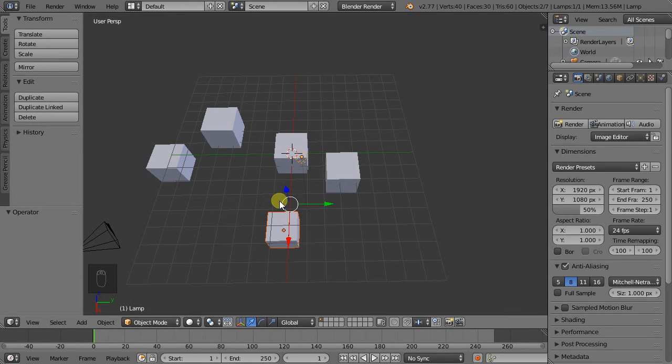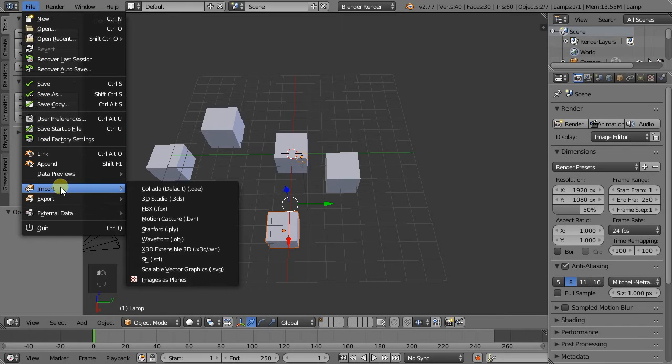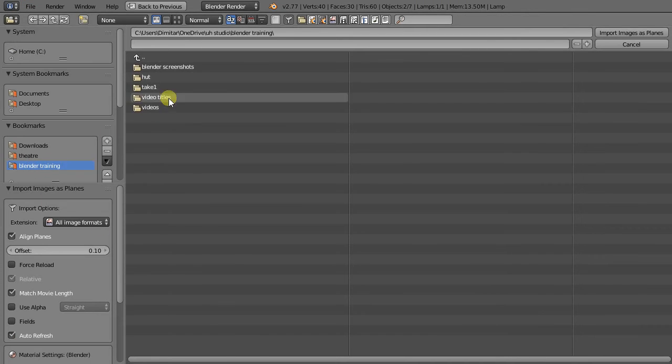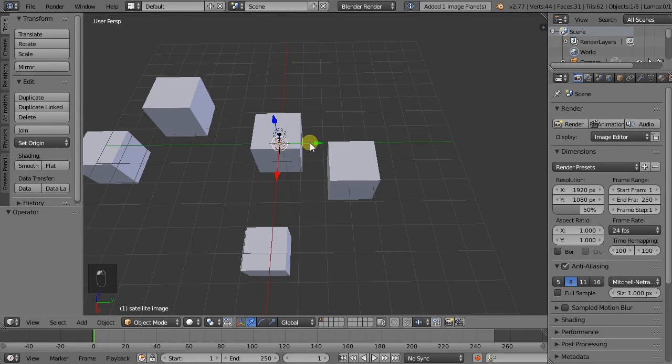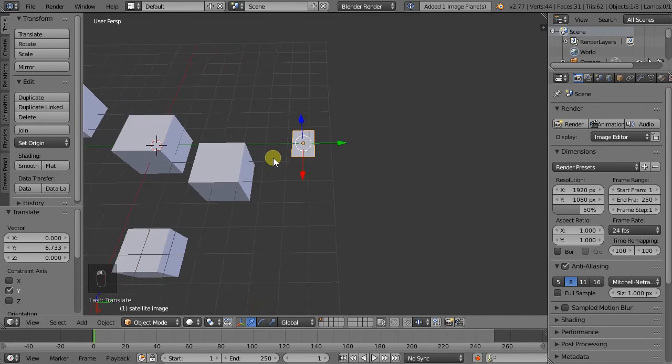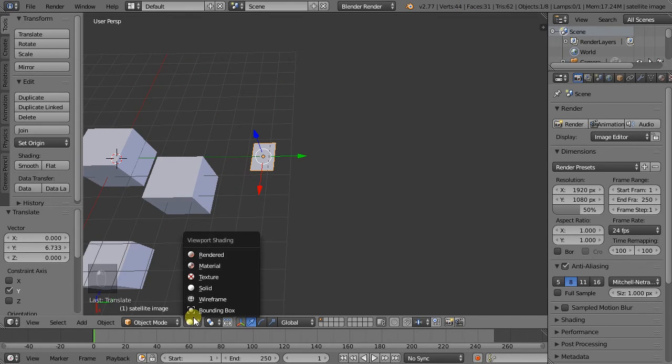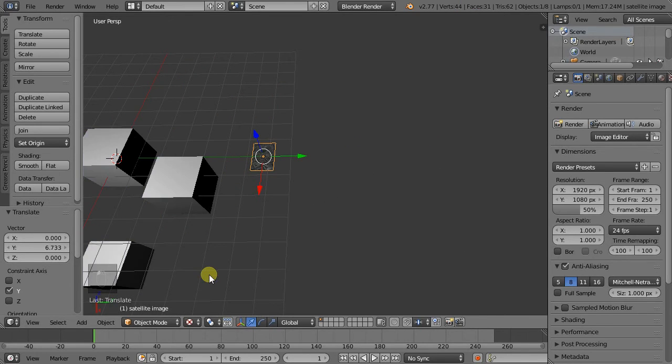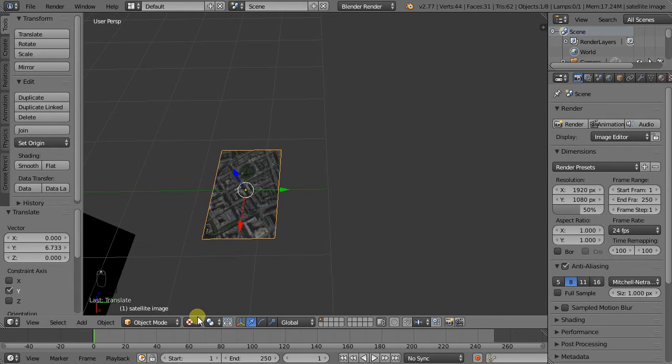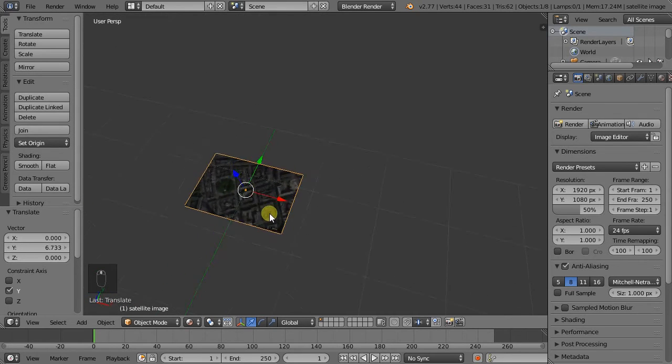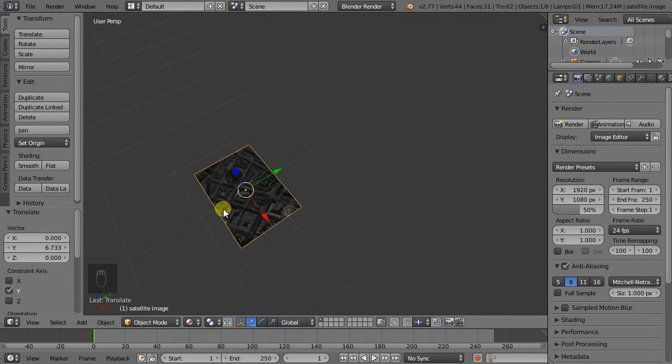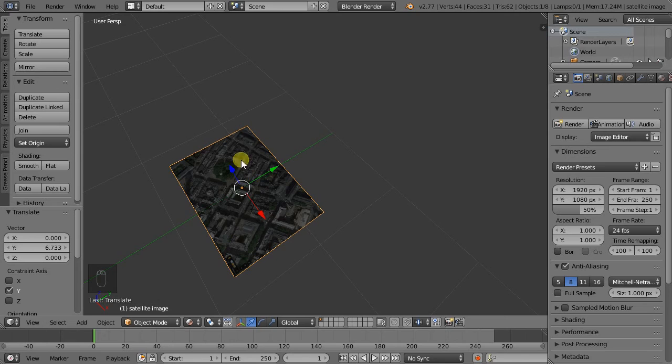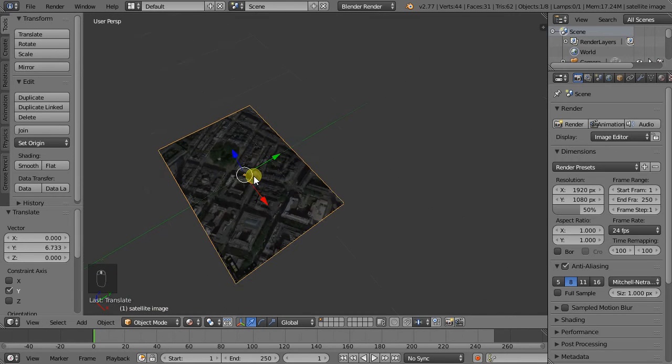What this allows us to do is in File, Import, Images as Planes—import any image that we can view it in our viewport. To view it, we would need to go to either the texture or the material shaded mode. So that's going to be quite important for the next tutorial, in which we start to trace the context.